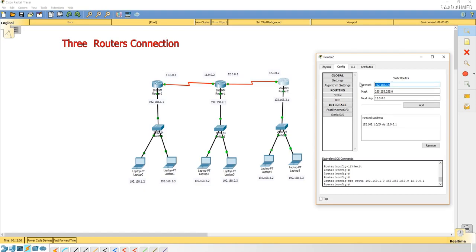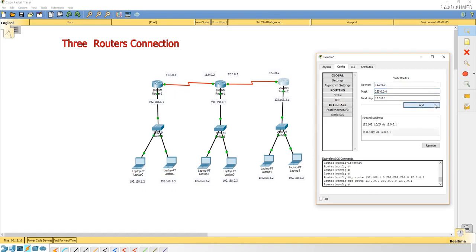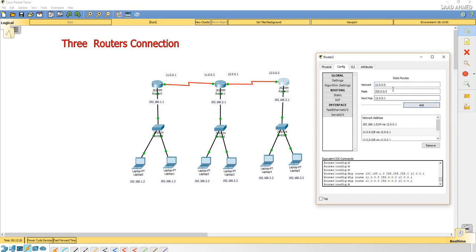Now we are going to see 11.0.0, and we have added the network address, the other network address, the third network address.